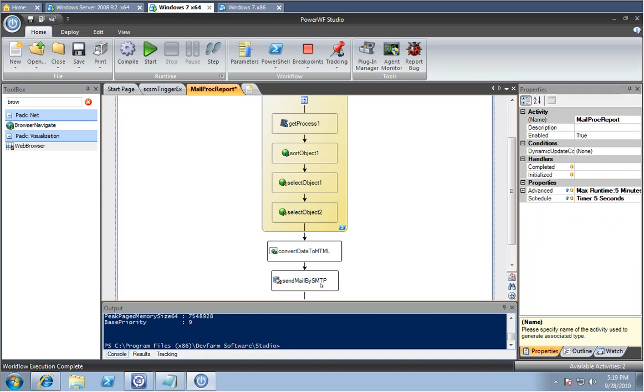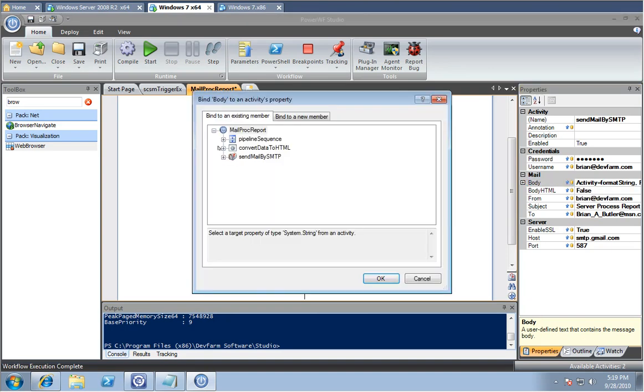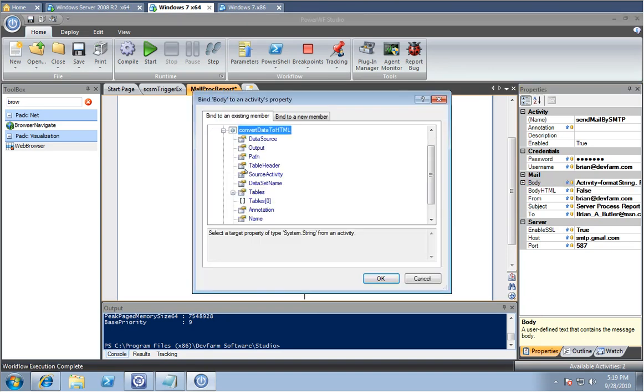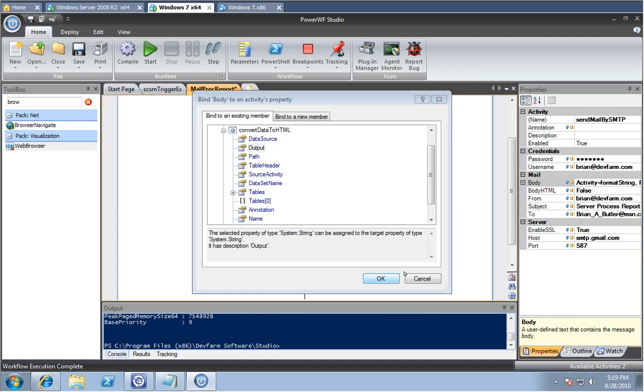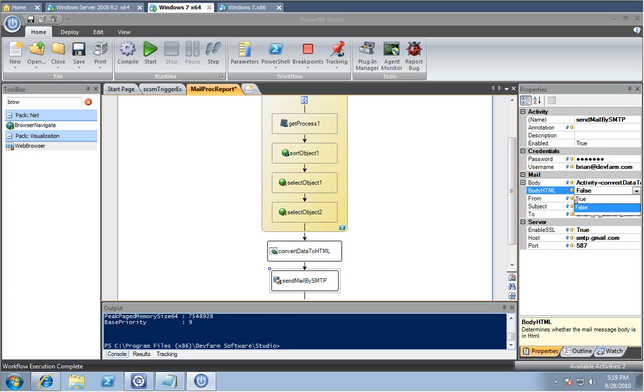Next thing we need to do is we need to take the body and we're going to bind it to the output of the HTML. Somewhere like setting the variable. And we know that the format is going to be HTML.